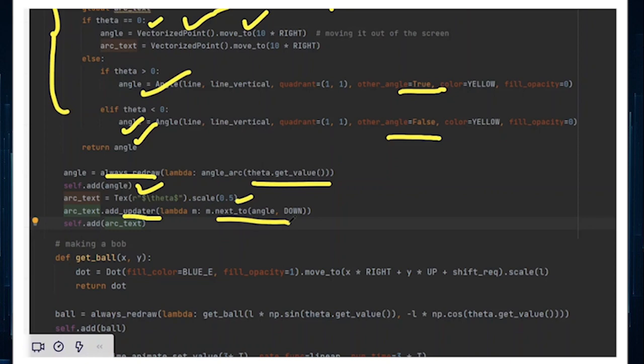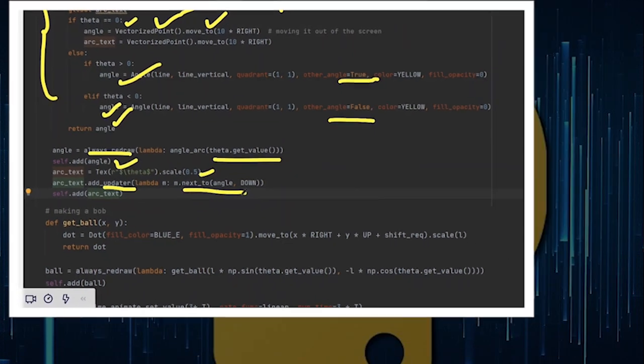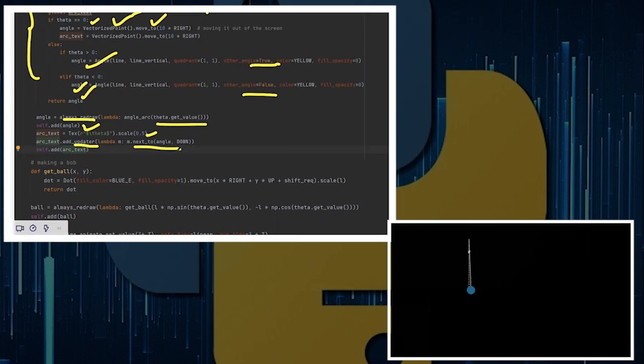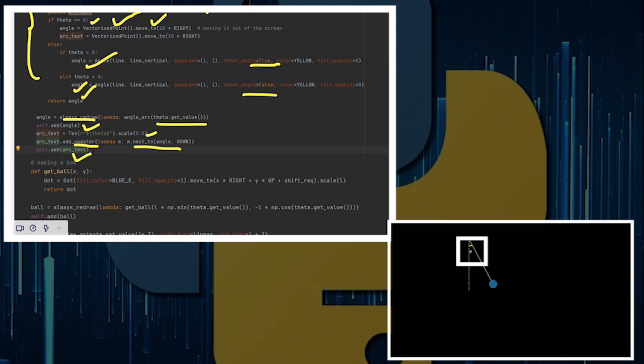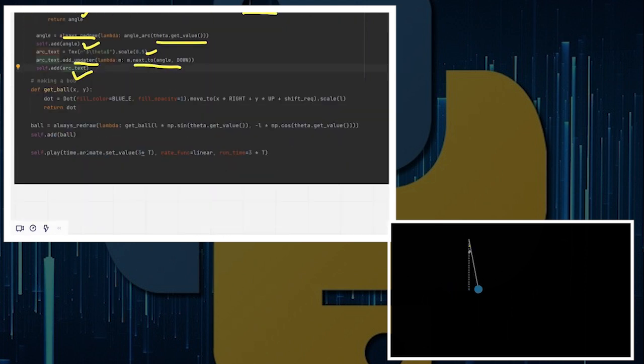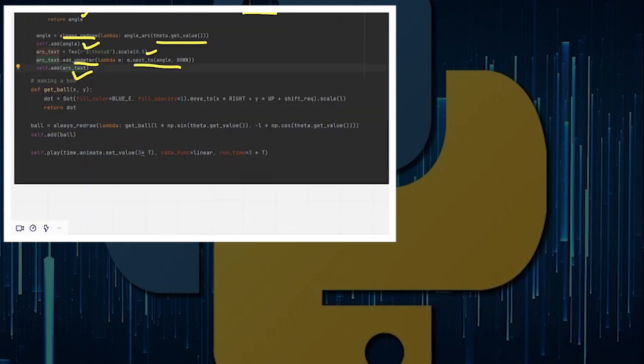I'll also have something called arc_text, which will also be updated. This will be updated so that it will be always placed next to angle downwards. So when the angle moves, the arc that is represented by the variable angle moves, the arc_text moves as well. Now, I've added arc_text into the screen. You can see how the arc_text moves along with angle as well.